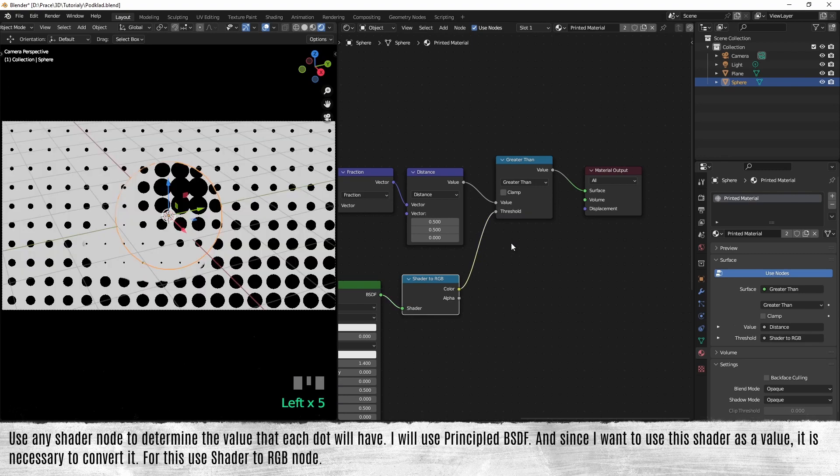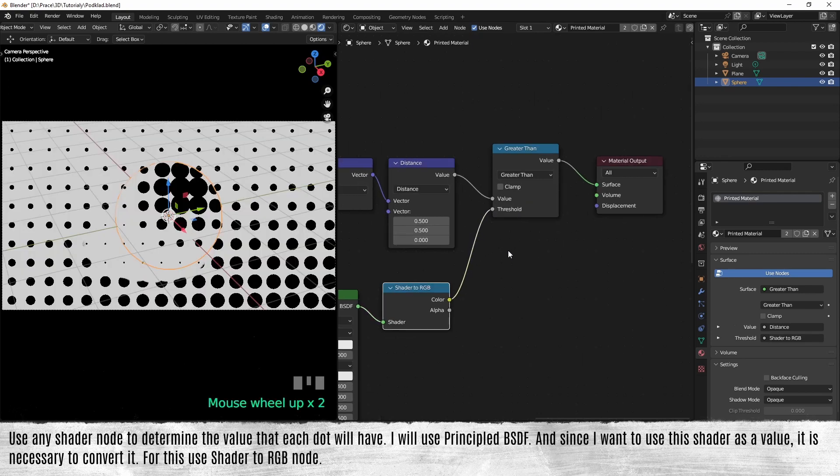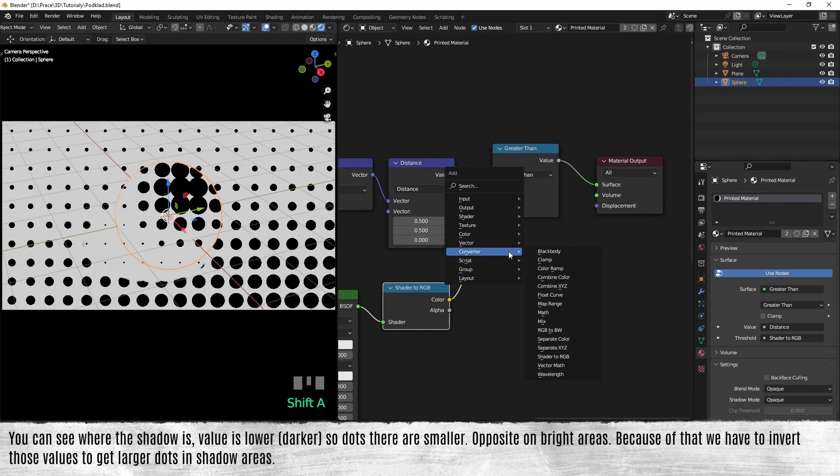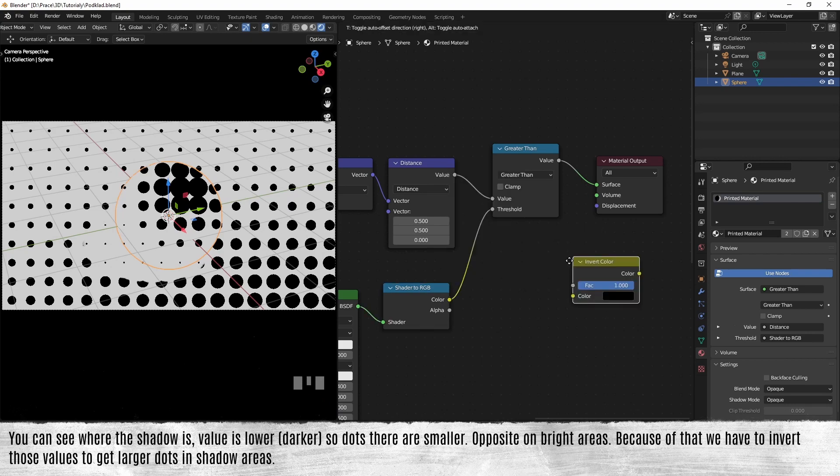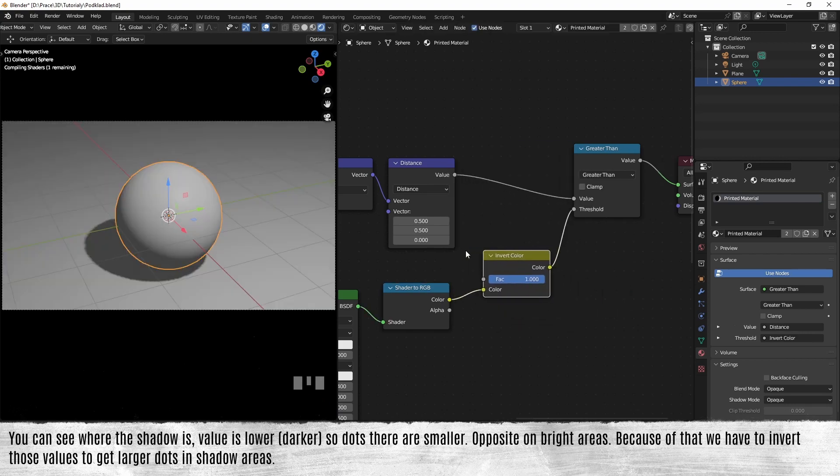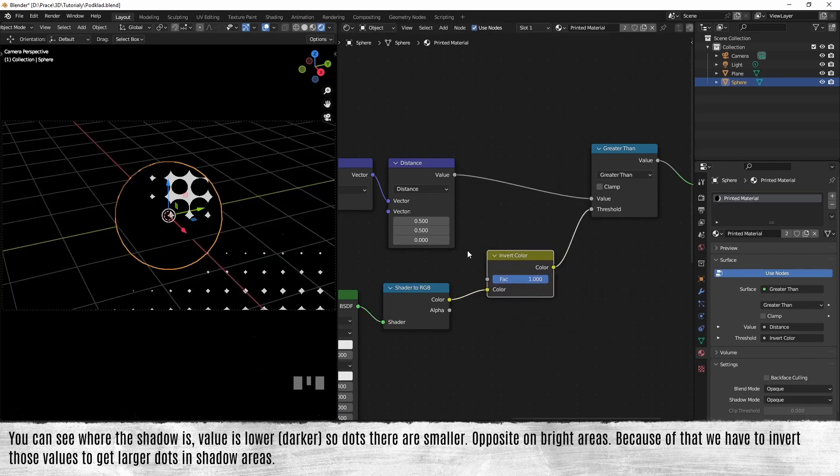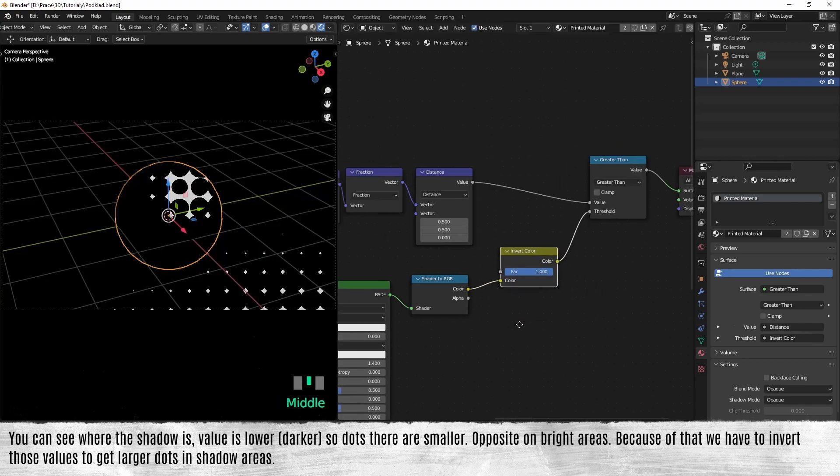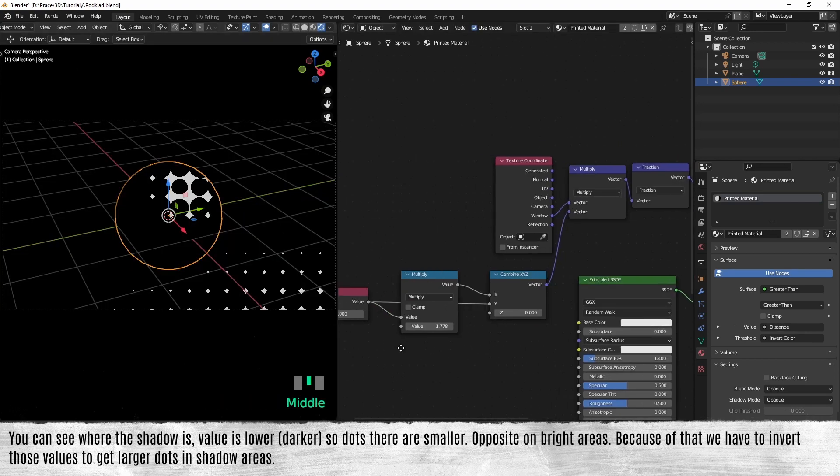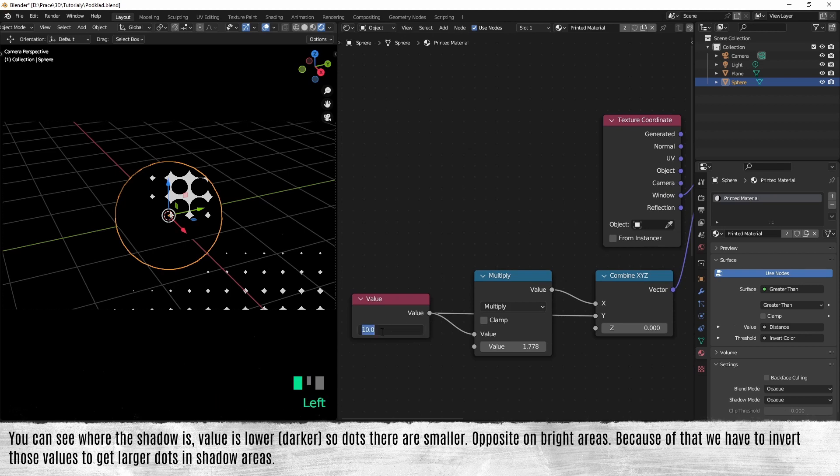You can see where the shadow is, the value is lower, so dots there are smaller, opposite on the bright areas. Because of that, we have to invert those values to get larger dots in shadow areas.